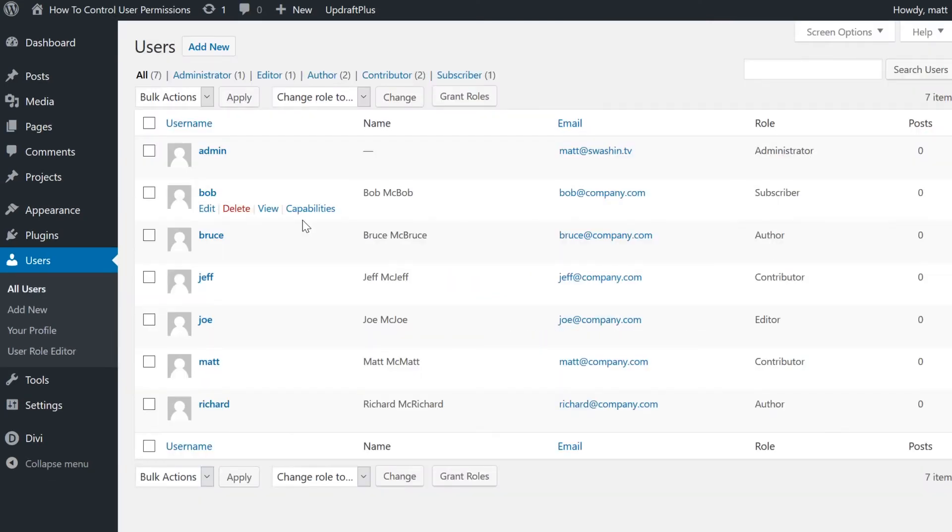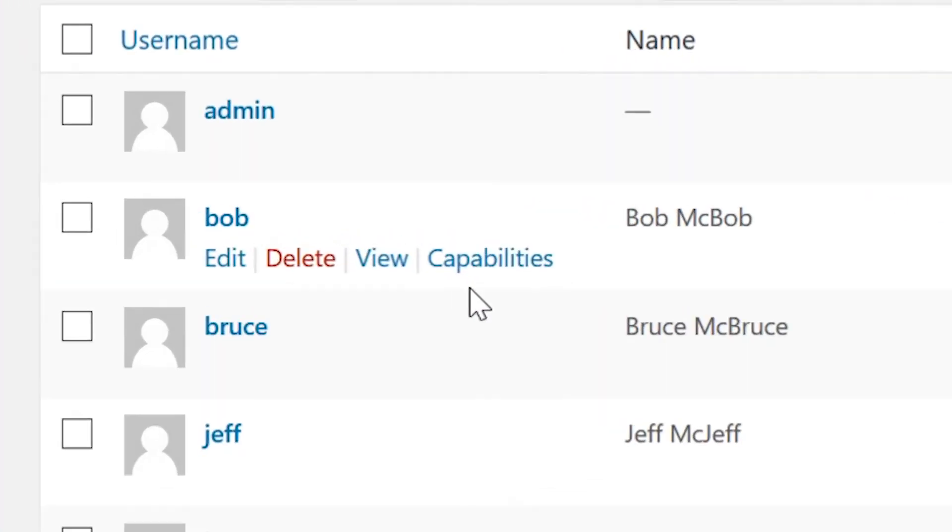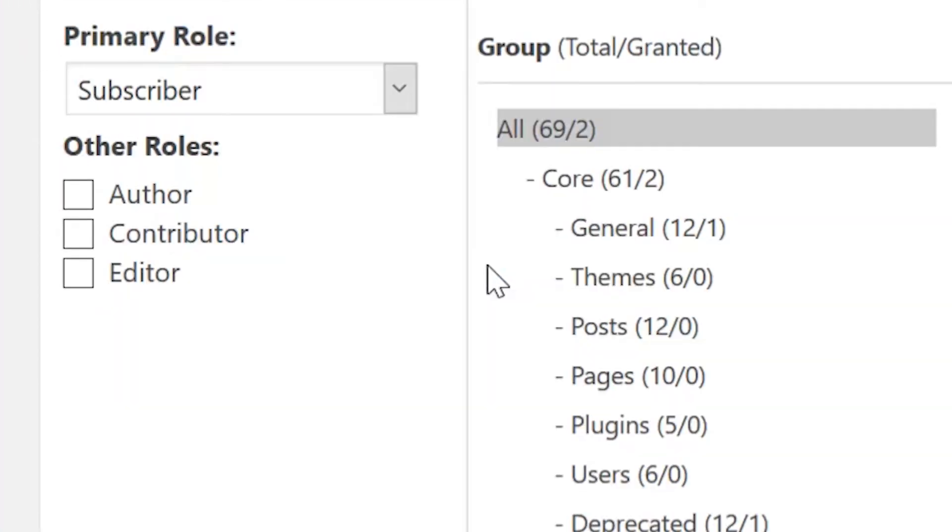Capabilities can also be defined on an individual user level. You'll see a link to the User Capabilities page in the WordPress user list.